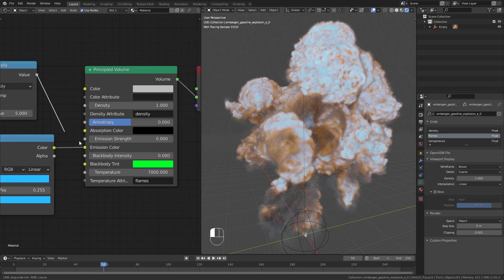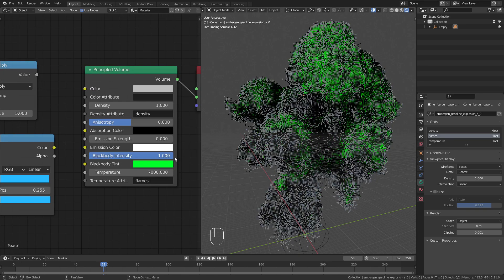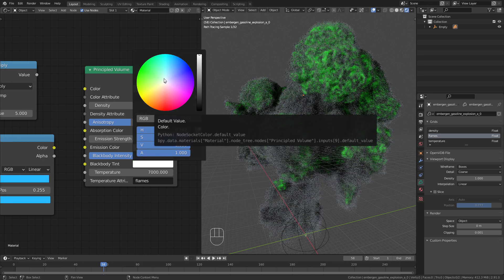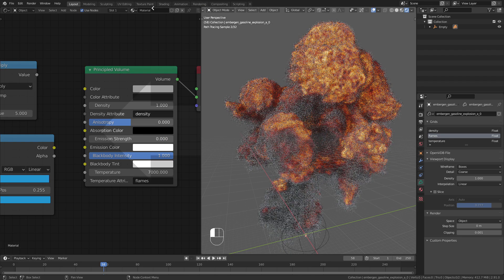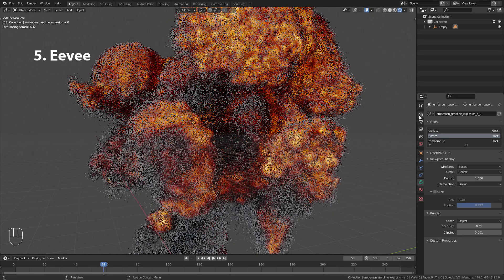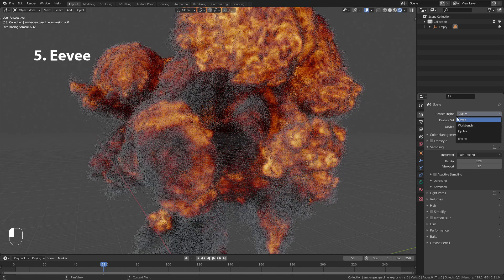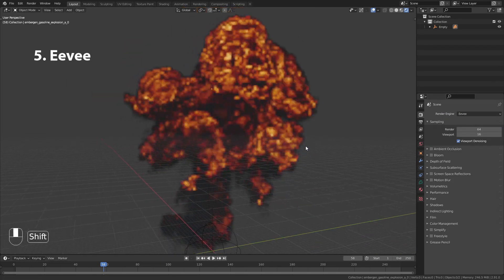That's it for the shading. When I switch the render engine to Eevee, you can see that this looks really bad.